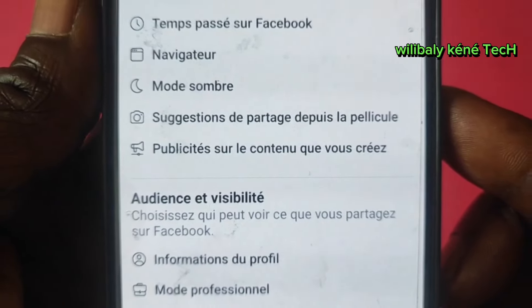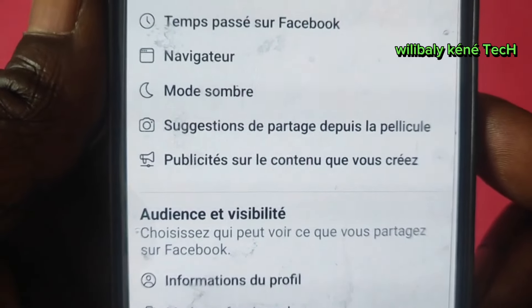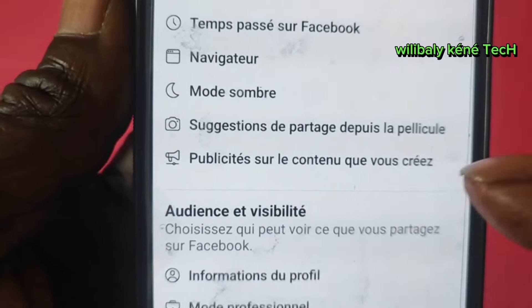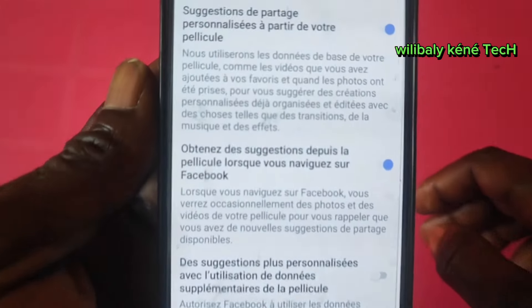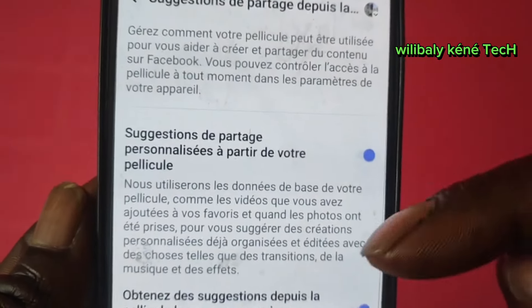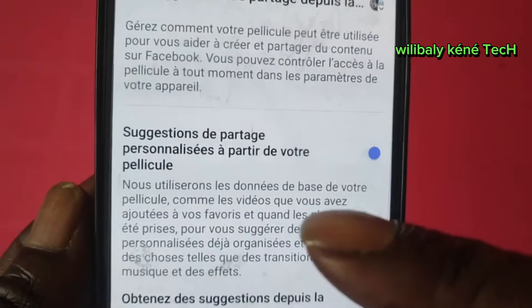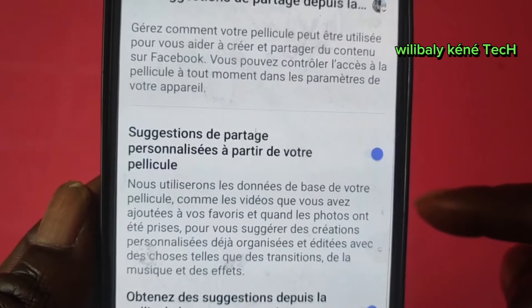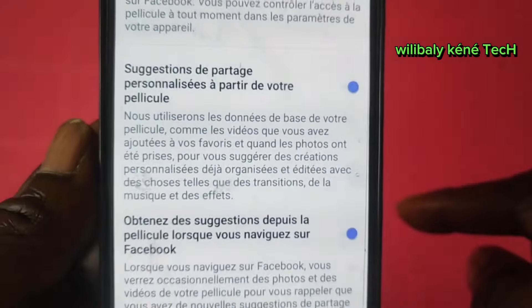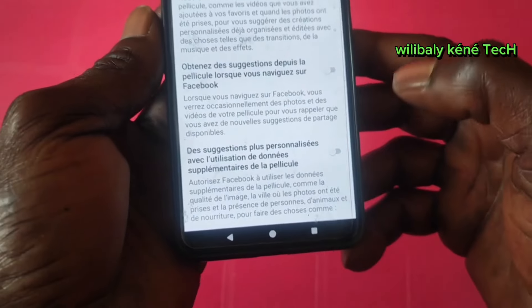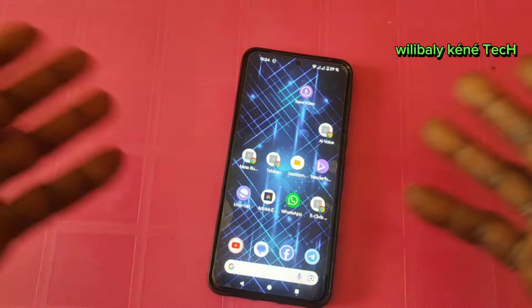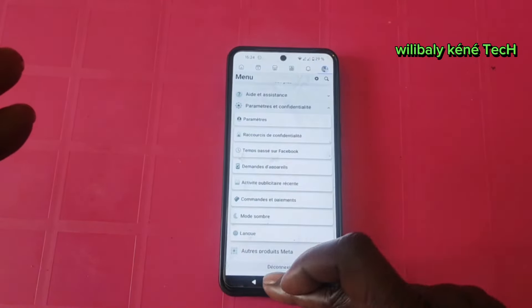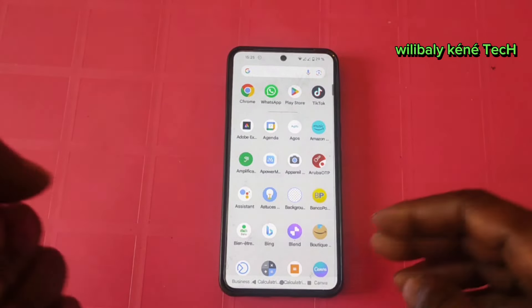I'm going to show you how to do this camera. You can click on the camera and click on the right. I'm going to show you how to share this information in your personal life. You can use Facebook as a person who has a personal life, and I will be able to share with you in the comments. Thank you.